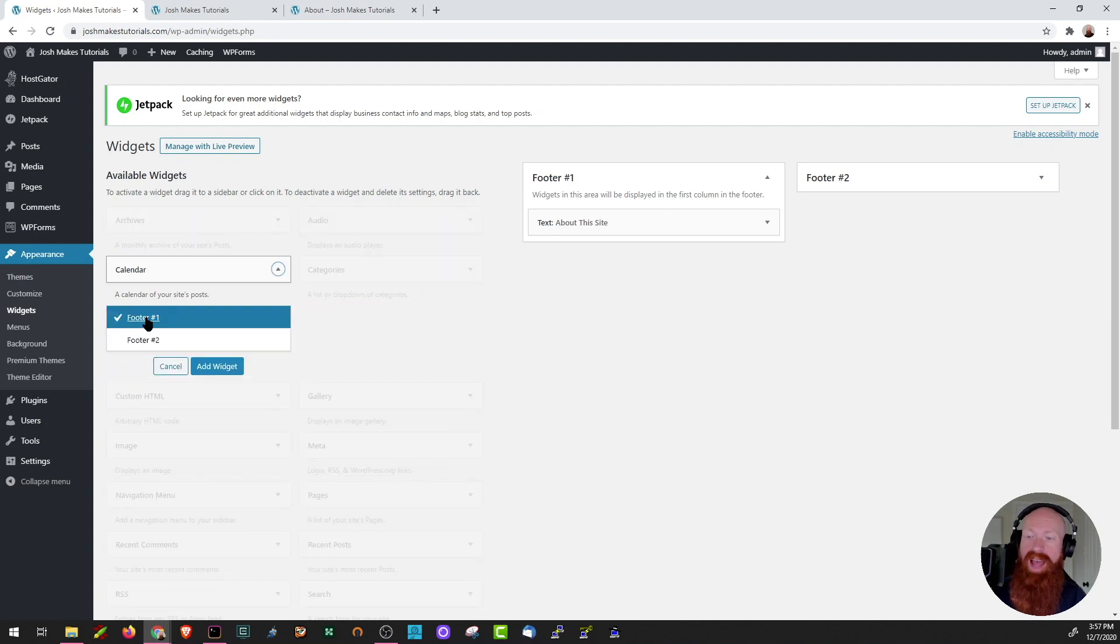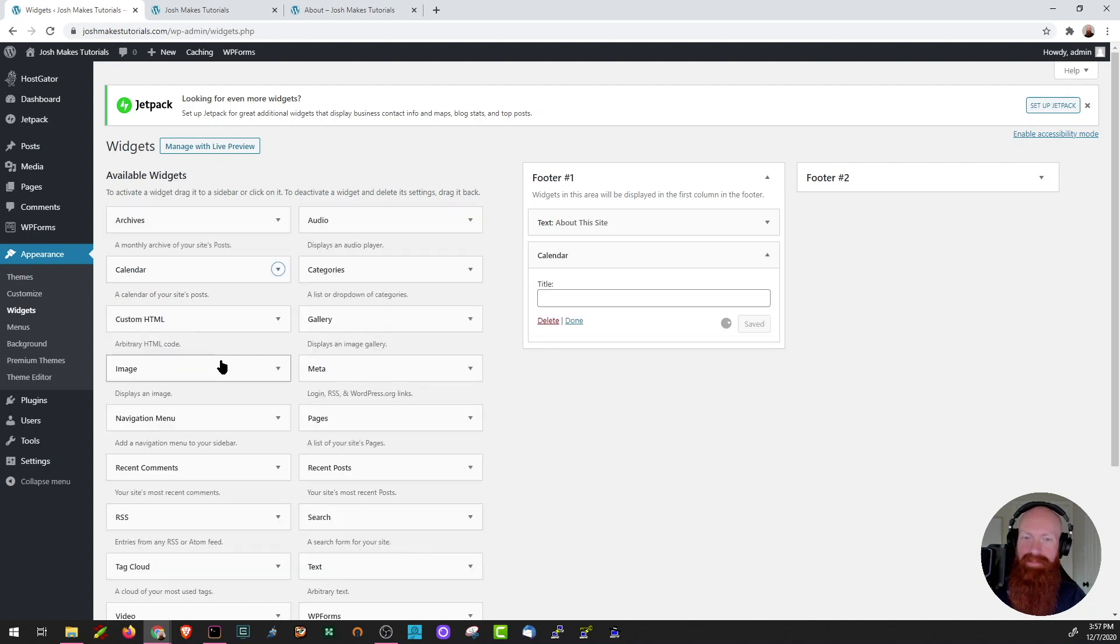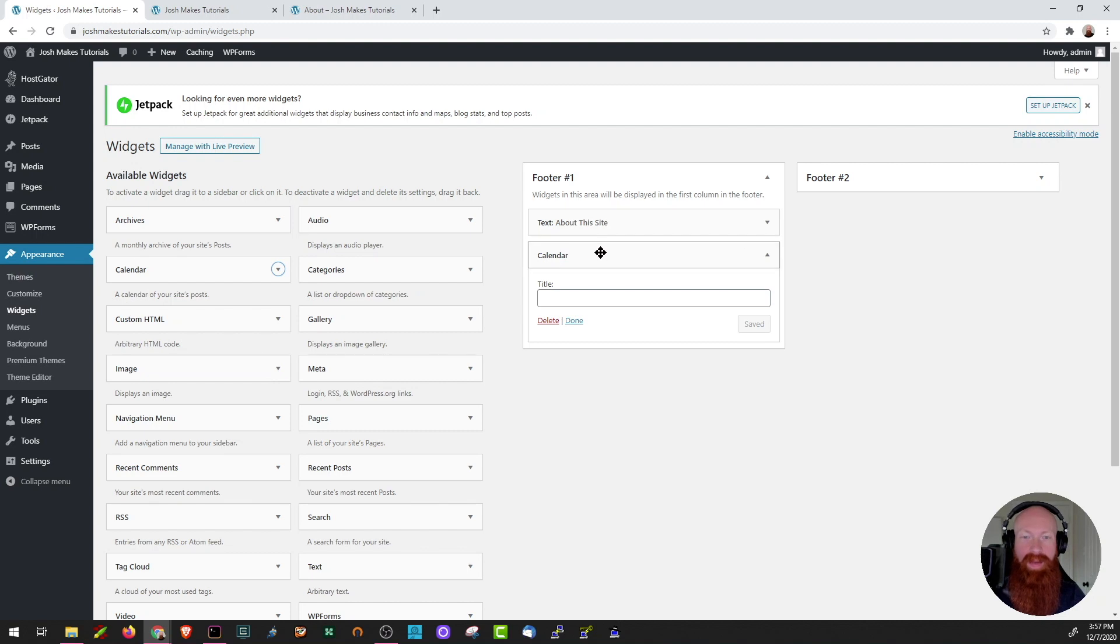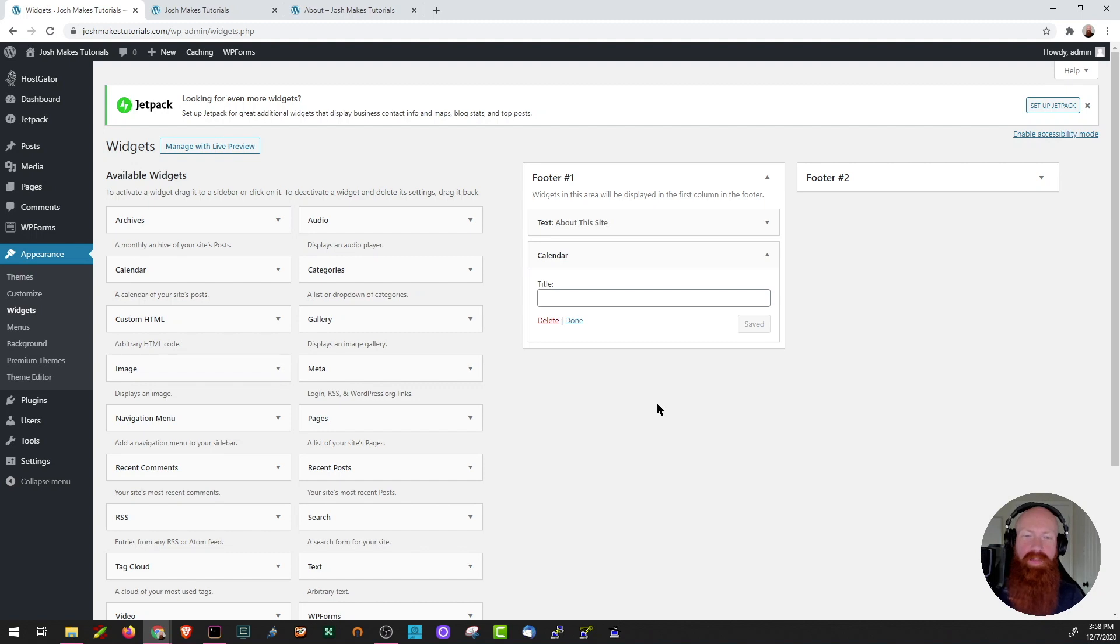Now let's say I want to add it to the footer number one, essentially click here and then click add widget. Now I can see that I've got some text about this site and then I've got my calendar in footer number one. Now I'm going to use some of the widgets that are already in my footer to build out some content from my site. I'll be right back when I'm done to show you exactly what I did.